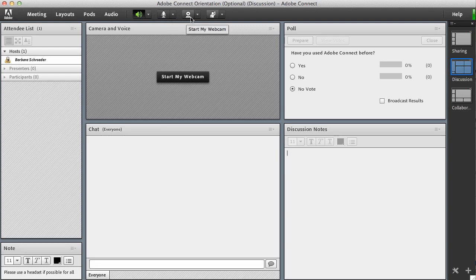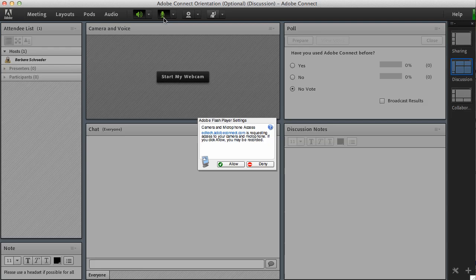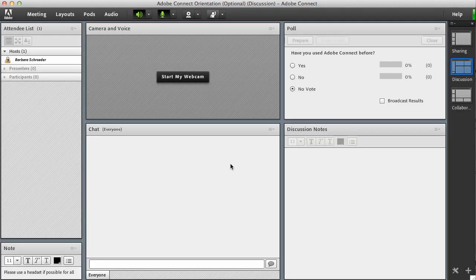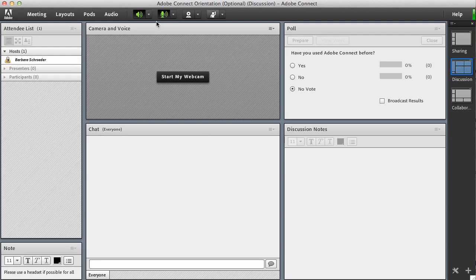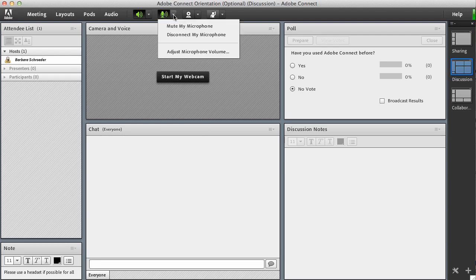If you don't have a lot of different microphones hooked up to your computer, it's usually pretty easy just to click connect my audio and it will ask you to allow and you'll say yes. However, if you're like me and I'm going to go ahead and disconnect my microphone, if you're like me I have a bunch of different microphones hooked up and everything, so it's a good idea to check the settings on your computer.